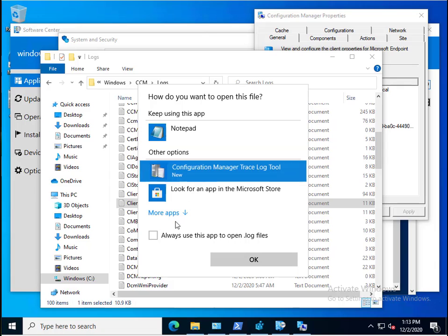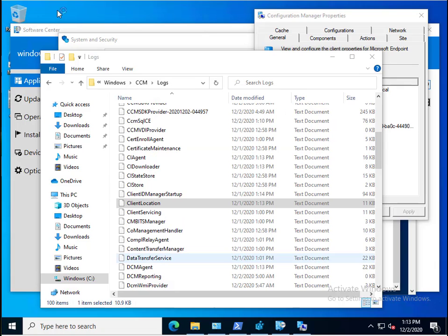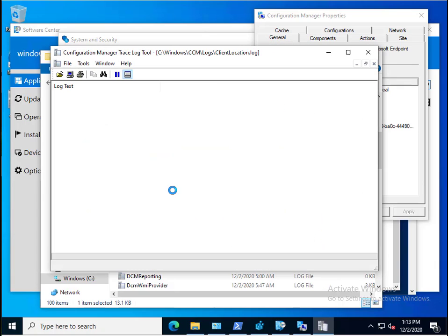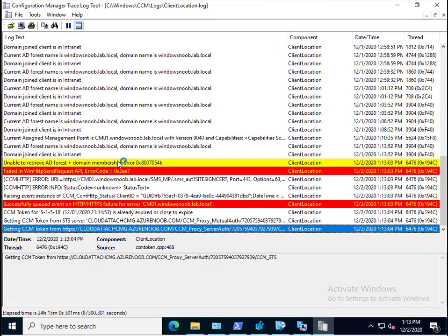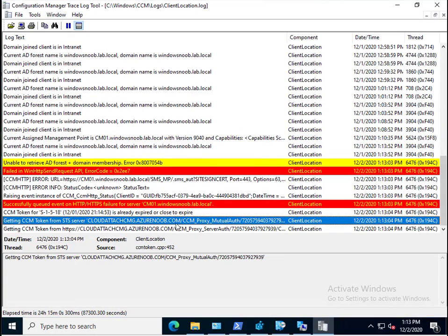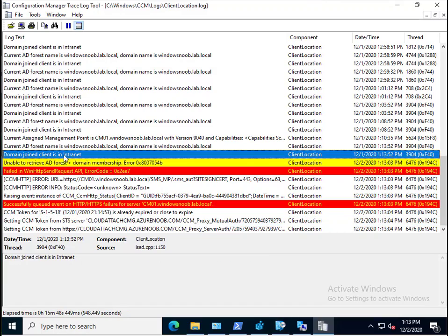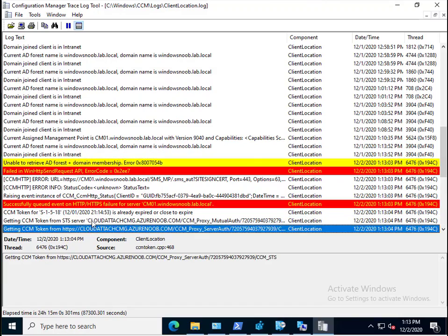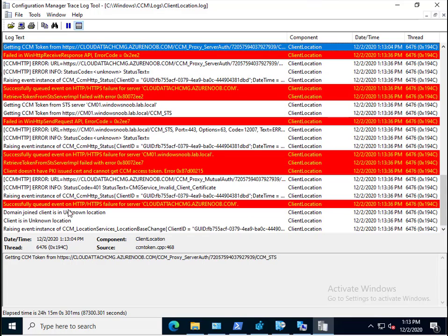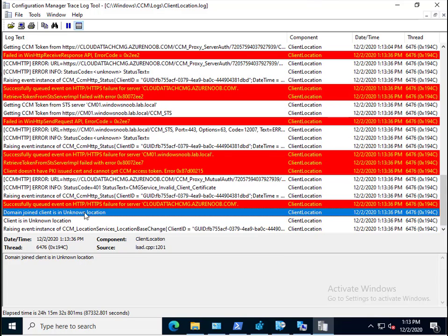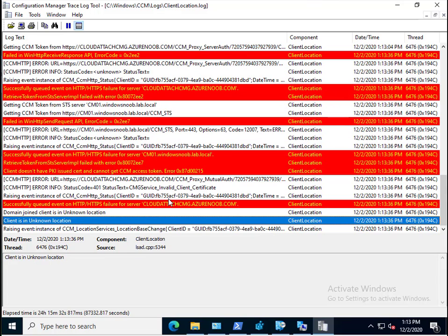Let's open that log up and you'll see where it flips from the on-premise environment over to the cloud, to the CMG. Here's my CMG, cloud-attached-cmg.azurenoob.com. What that means is it's now going to be listed as internet. Shortly after you see it flipping from the on-premise infrastructure to the internet infrastructure, it will say that the client is in internet mode.